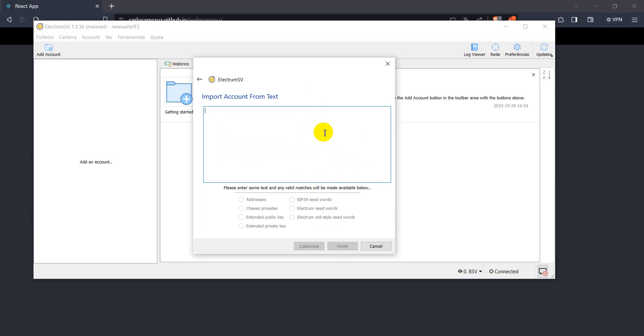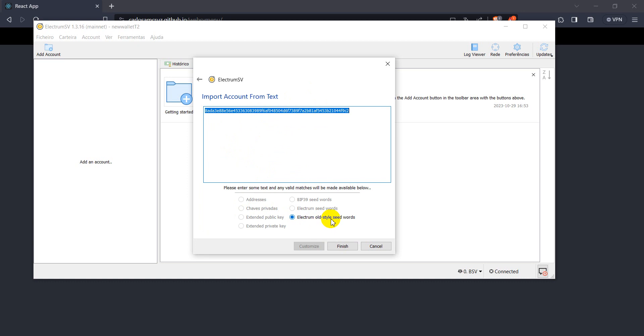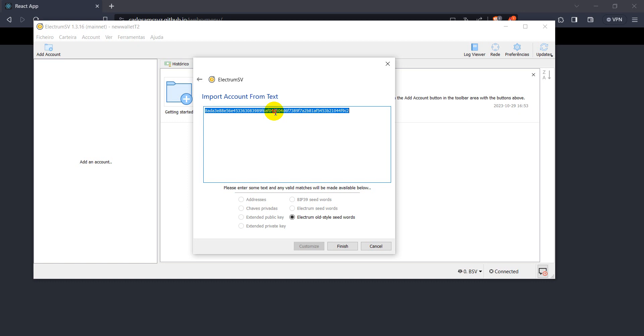And we can place here our private key in hexadecimal format, but it will not recognize it as a private key, but it is an old style seed word, and so we cannot use our hexadecimal format private key to import our wallet, our address to ElectroMassView wallet.